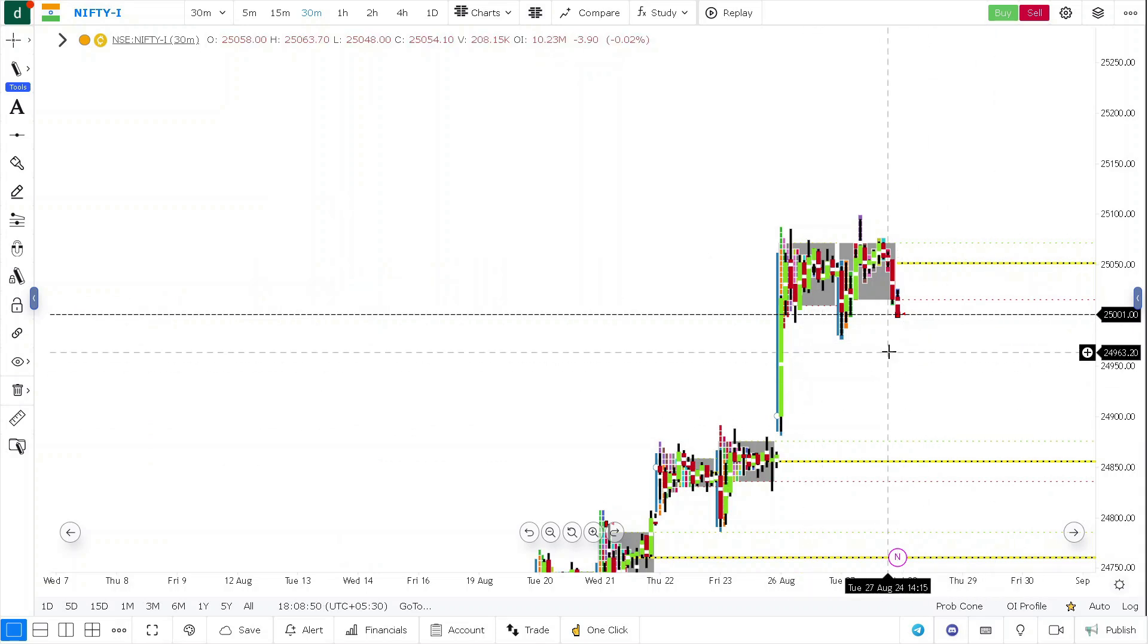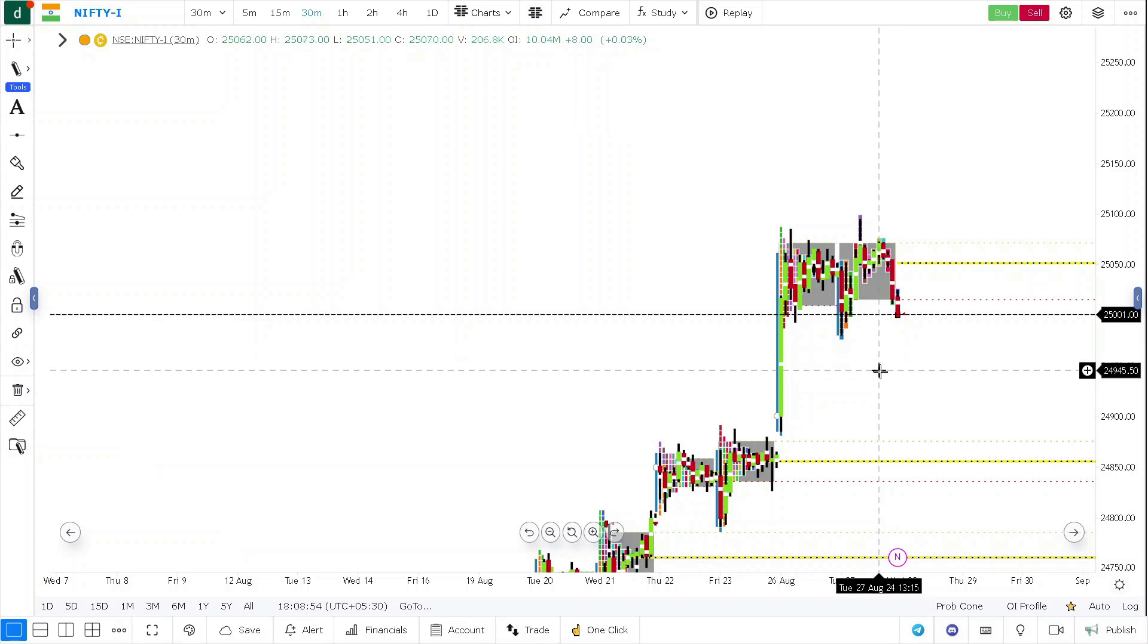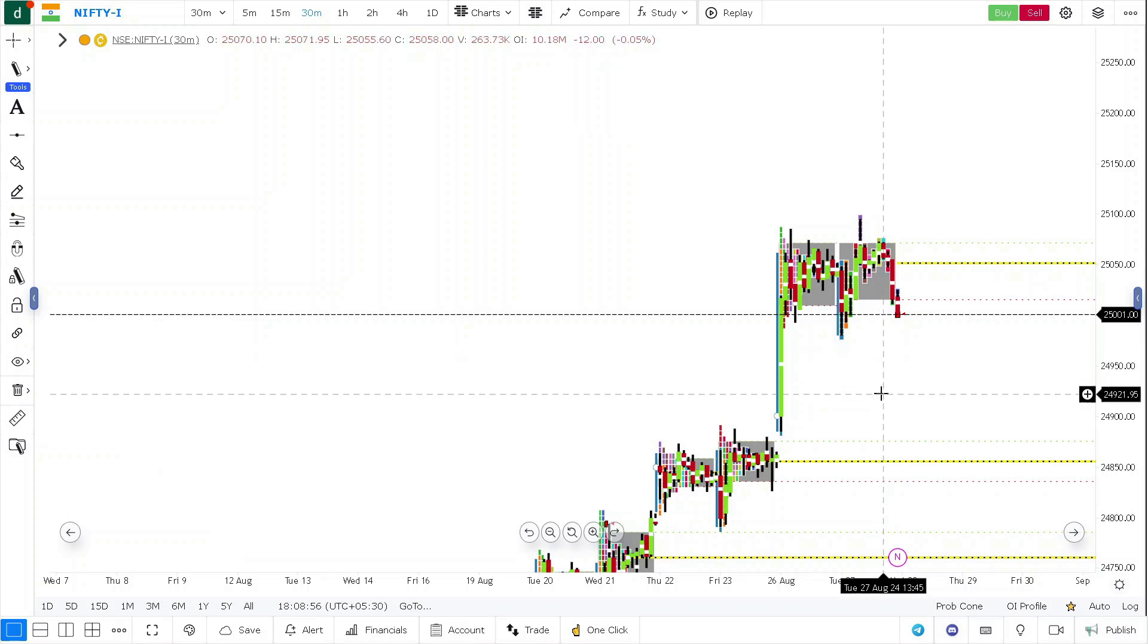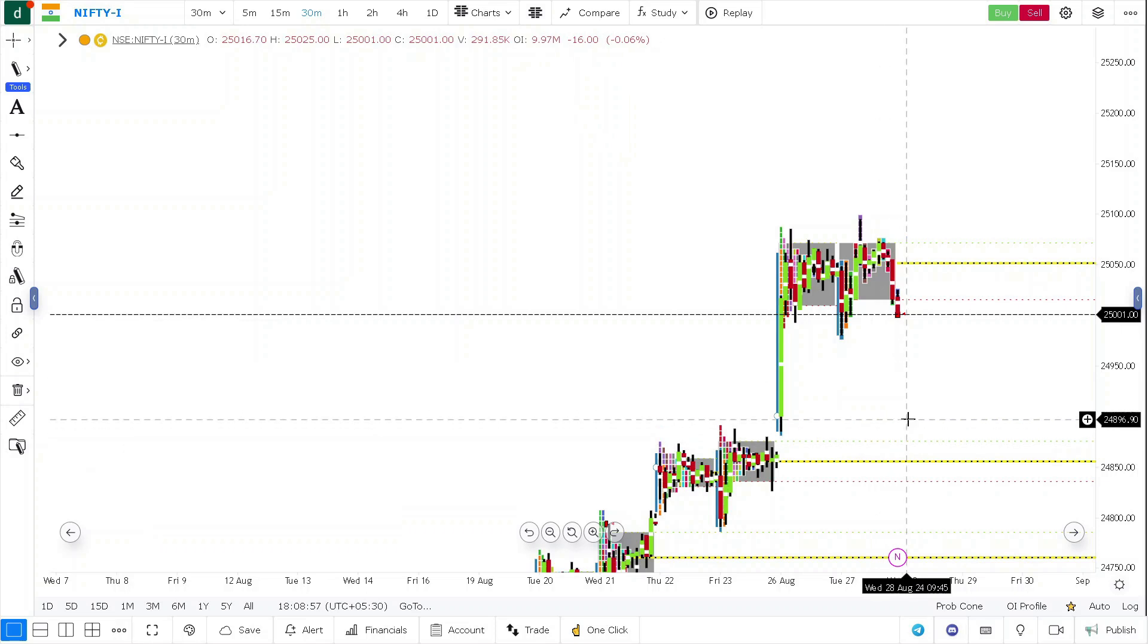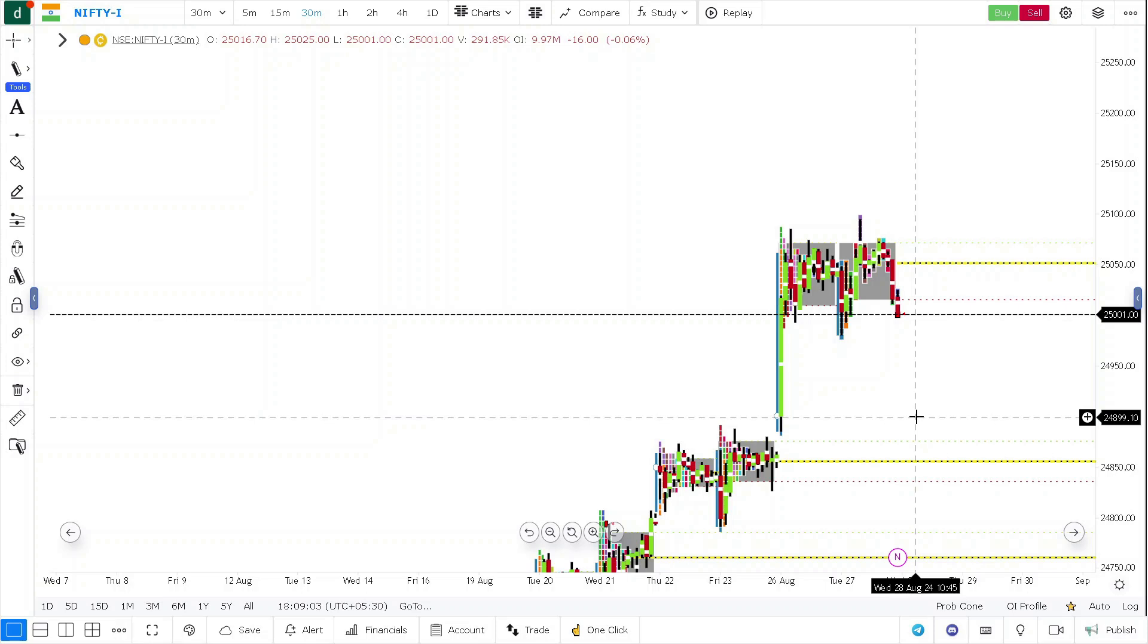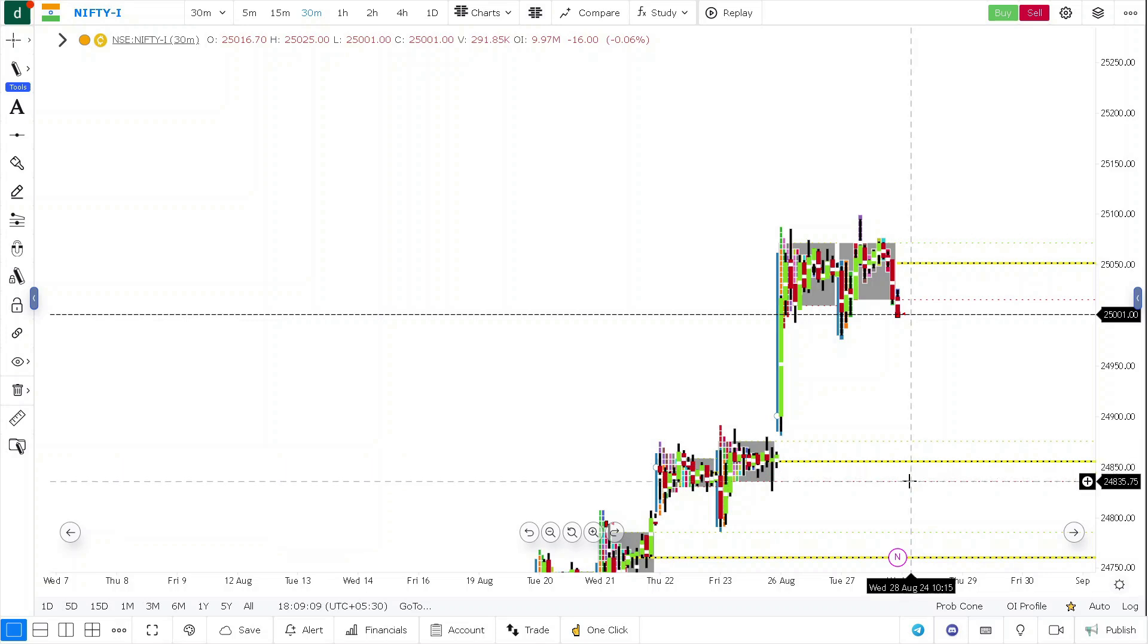So if global markets close heavily negative, if there is a gap down, look for this area. If the prices close below on 30 minutes or 15 minutes at 24,890 levels, then you can easily expect 24,850 to 830 levels easily.